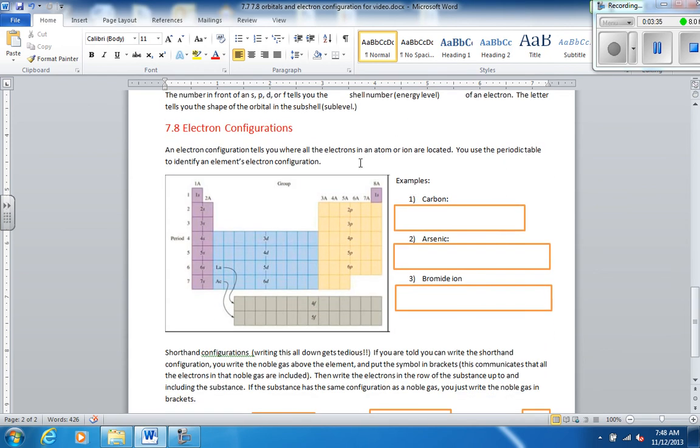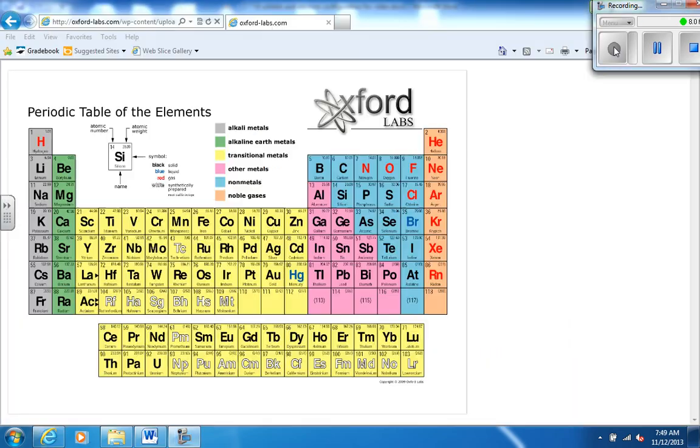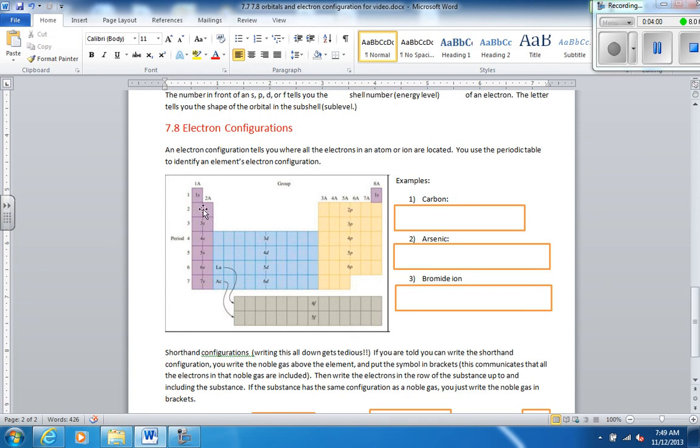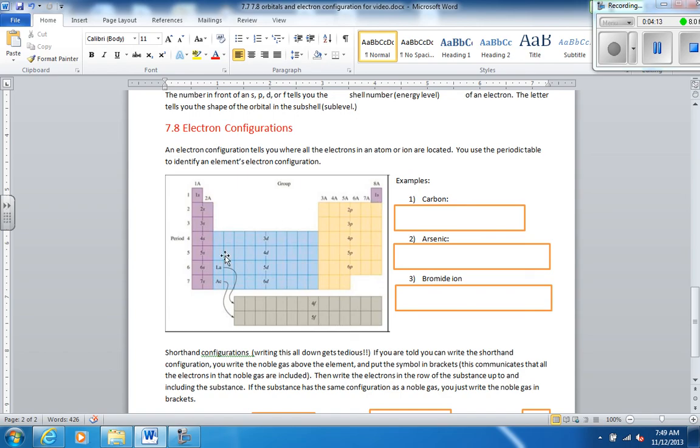Now we're going to move on to electron configurations. And these tell you where all the electrons in an atom are located. And we use the periodic table to identify an element's electron configuration. So the first two columns in the periodic table, we use this as a tool. These boxes are not actual electrons, but we can use the periodic table as a tool to figure out where the electrons are. So the first two columns, we would assign to the s's. The last six columns, we assign to the p's, except for the helium over there. The middle, we assign d's. And the bottom of the periodic table, those two rows at the bottom, we assign to f.